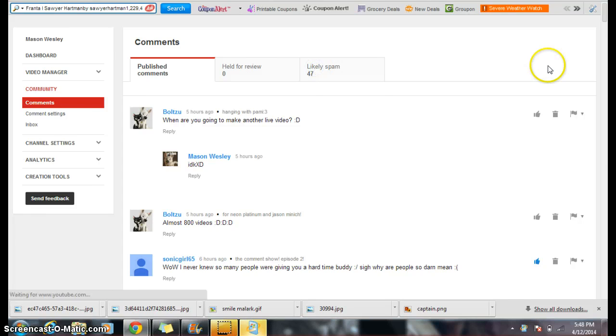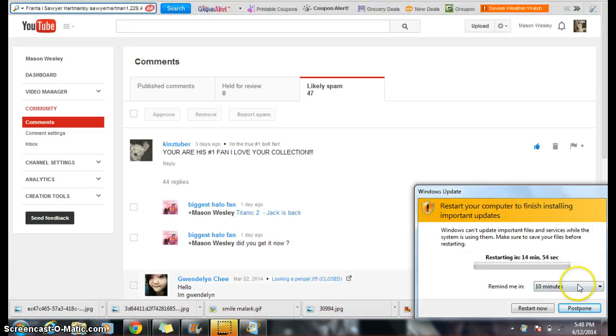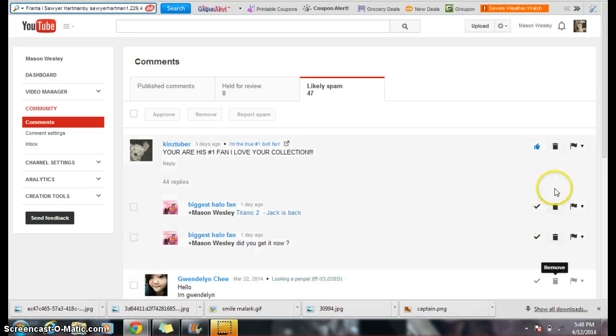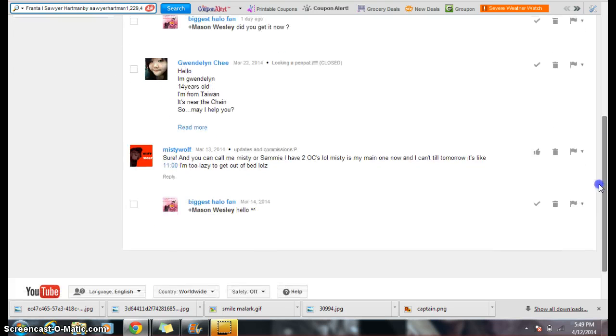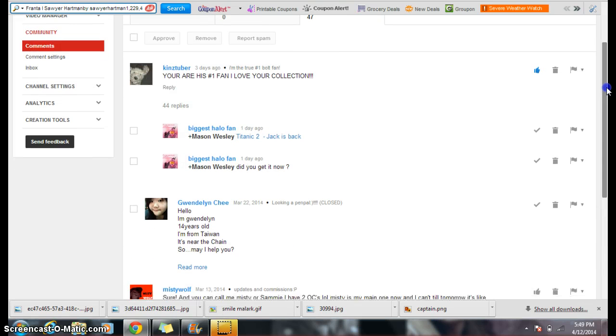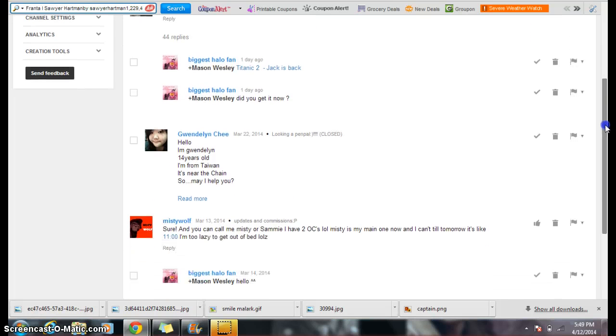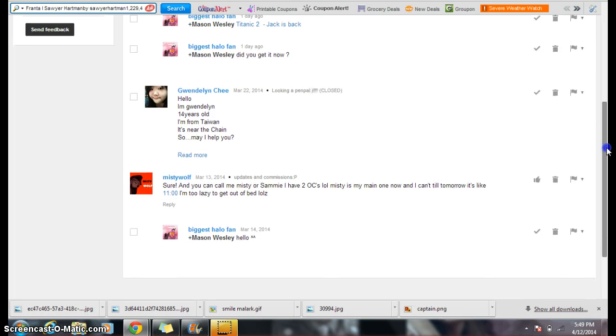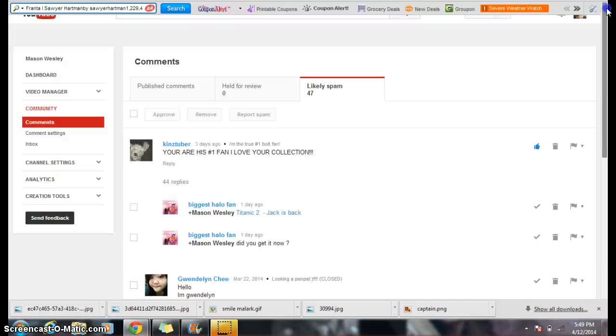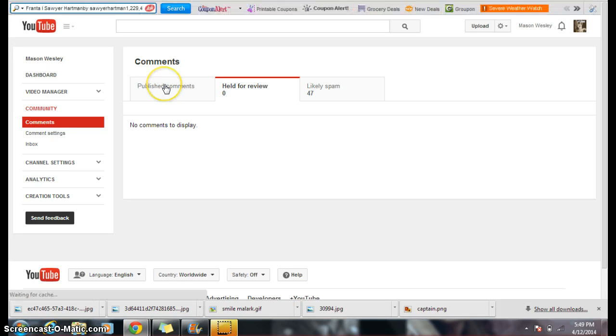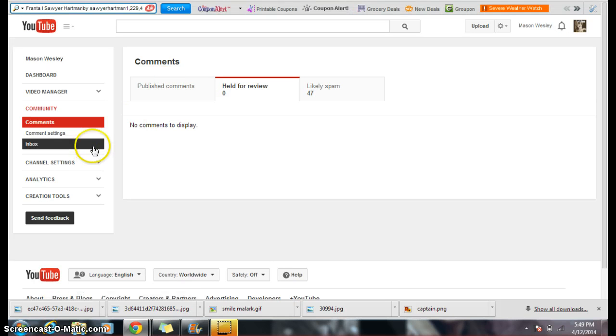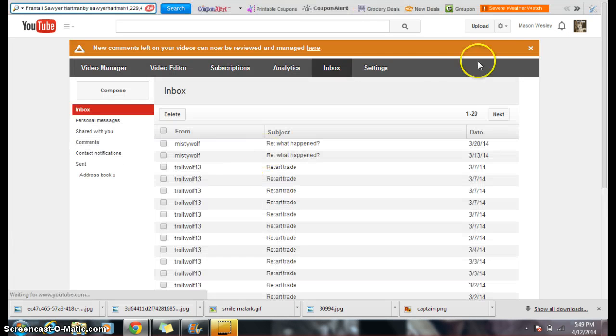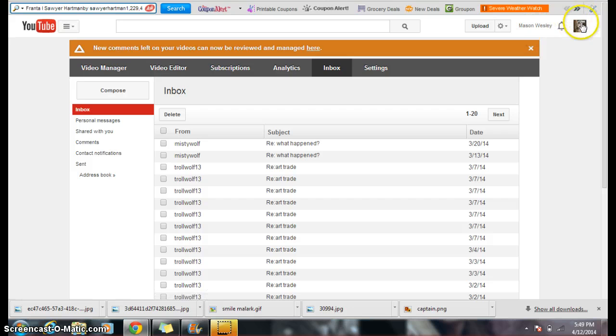What are likely spammed? What the heck? How is this likely spam? I didn't spam your guys' comments. You are his number one fan of your collection. Why thank you. Why are these likely spam? Held for review.